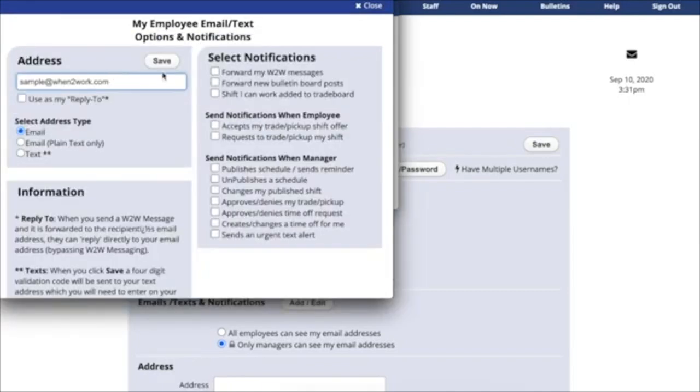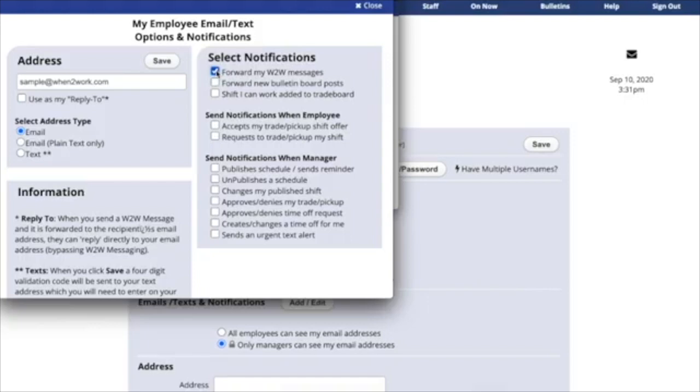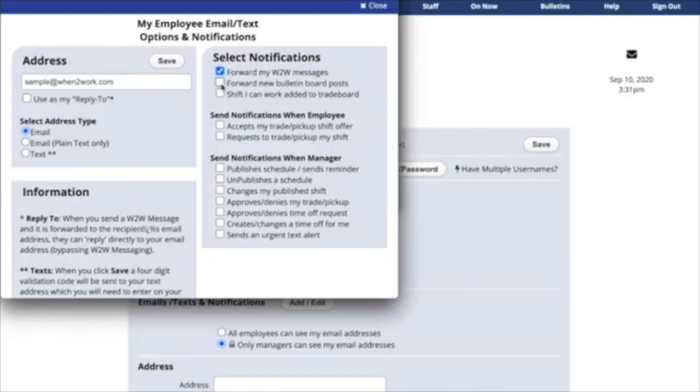When to Work offers a number of notifications. You can select Forward my when-to-work messages. Managers and co-workers might send you messages through the internal when-to-work messaging, and this will allow those messages to be forwarded to your email or text.